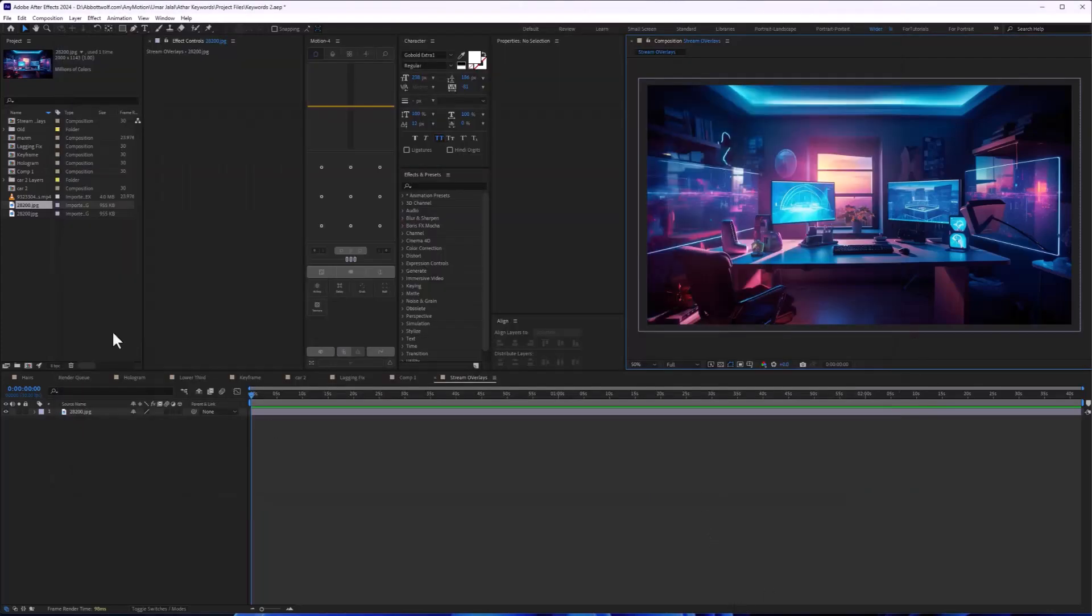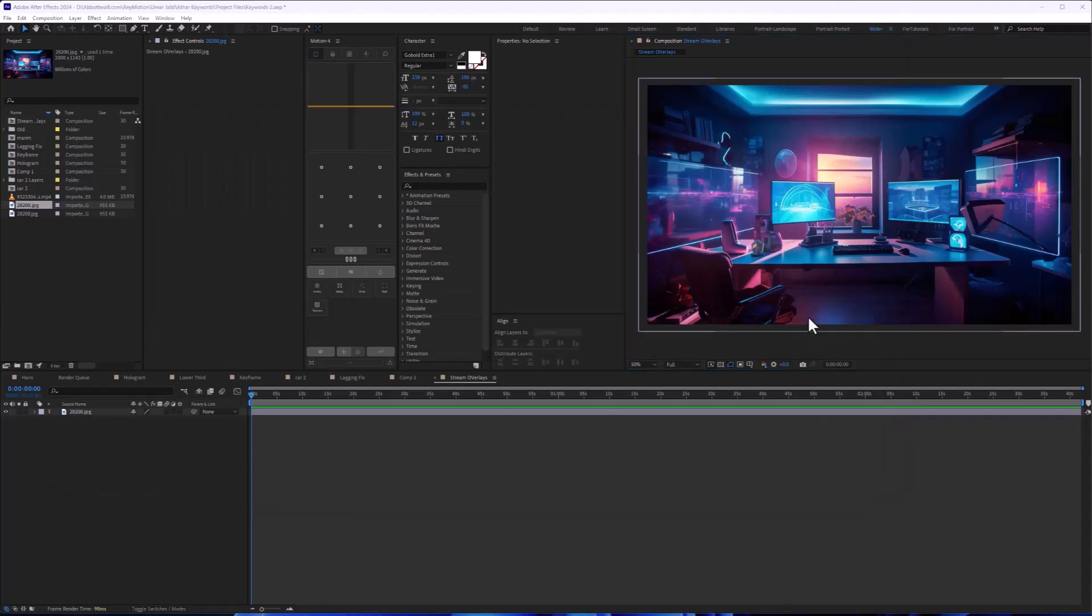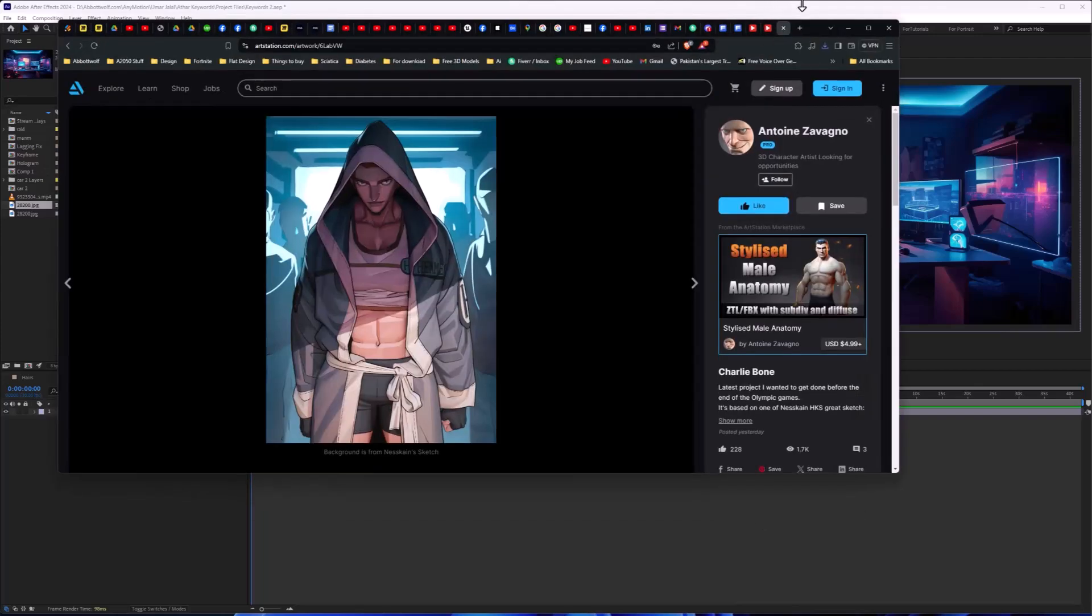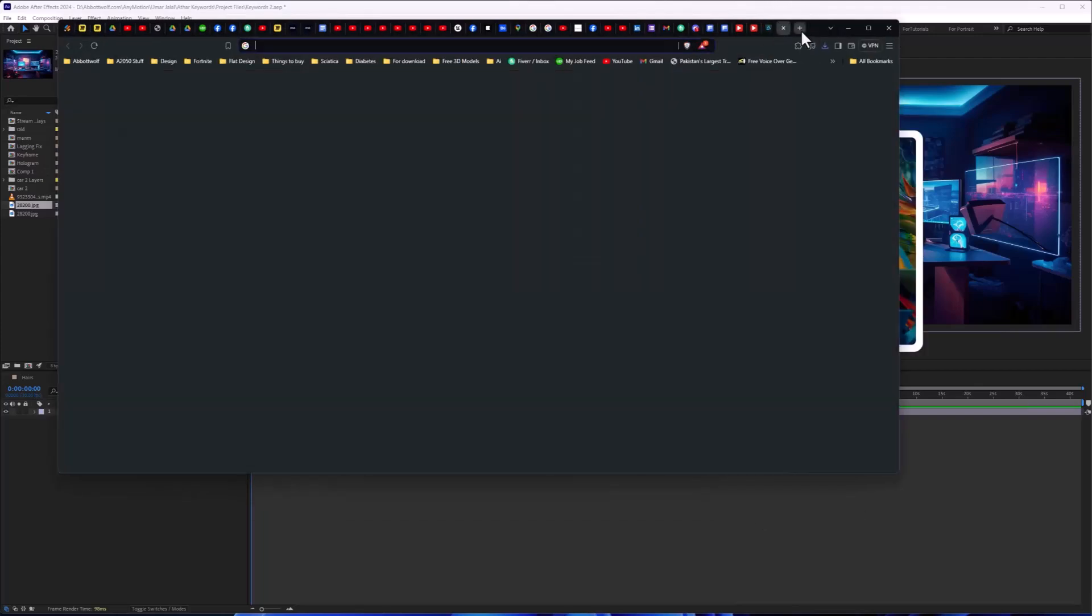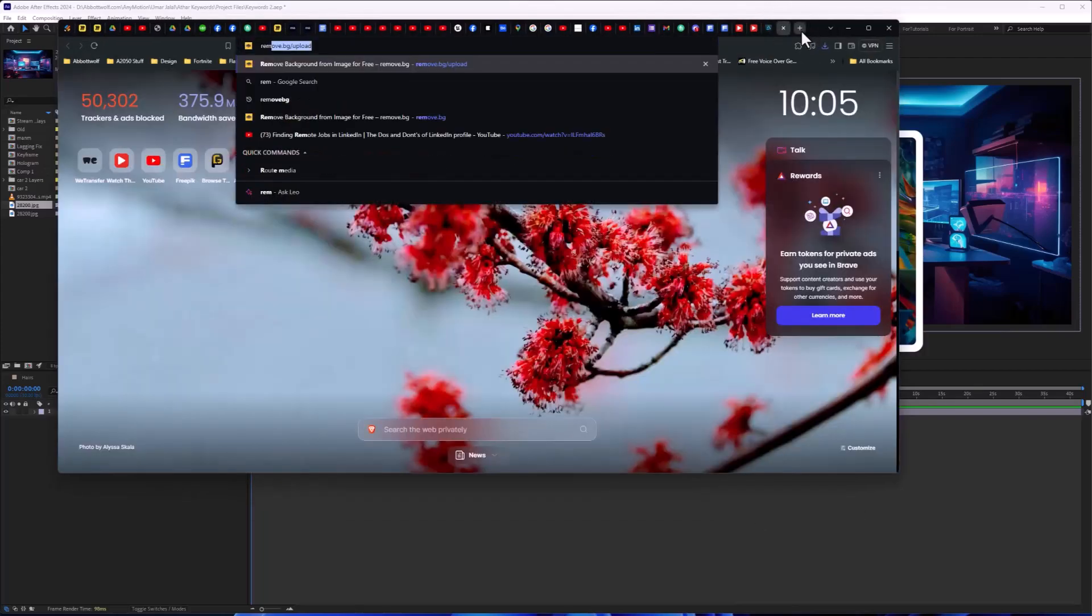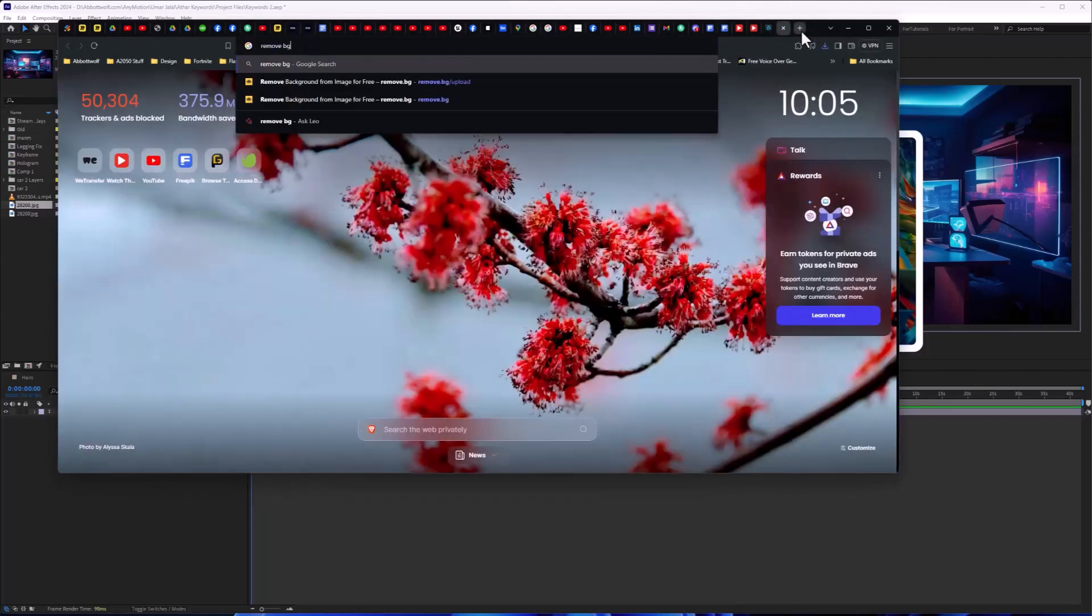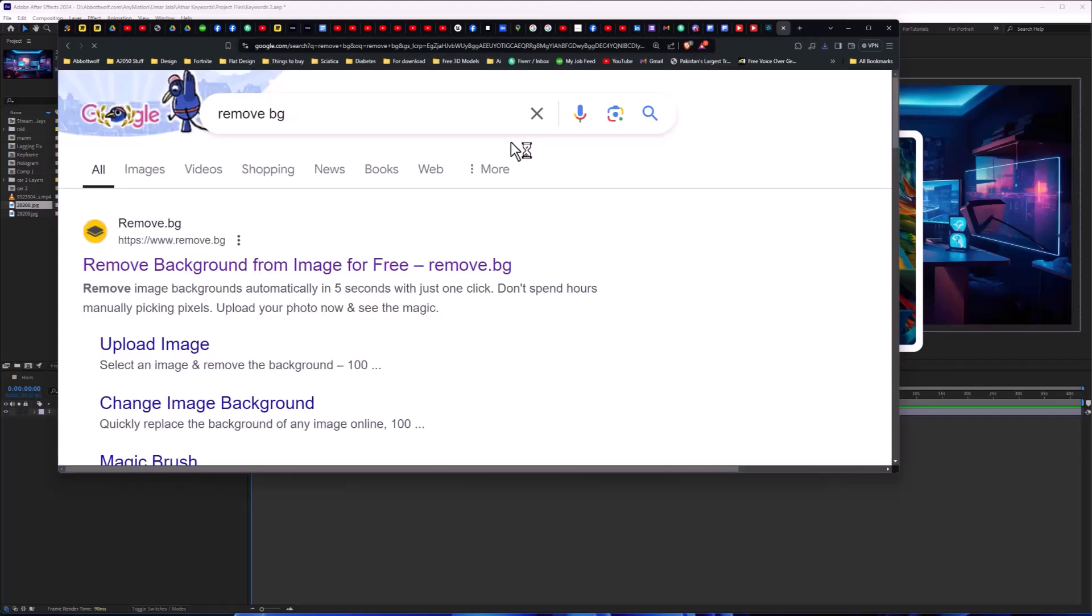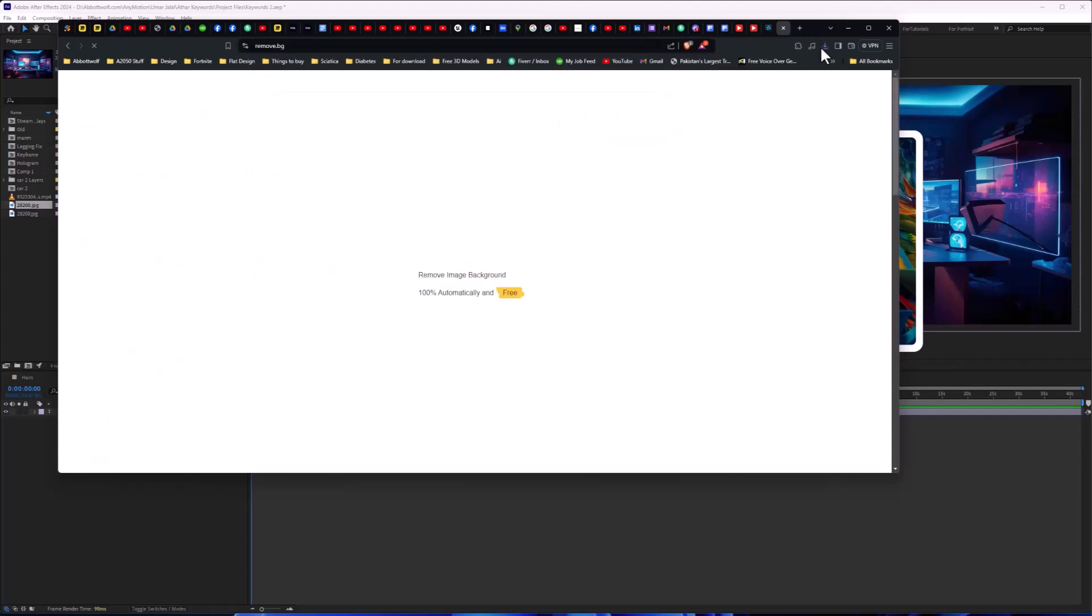Get the image back in Adobe After Effects. Let's open up Photoshop and make this transparent, or we have another way - remove.bg - we can remove the background.